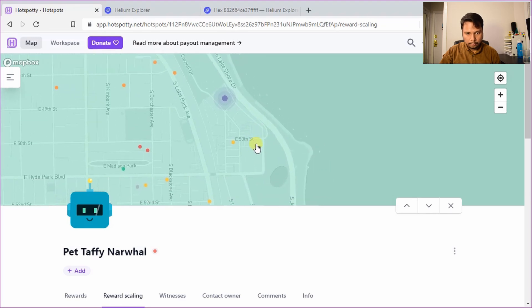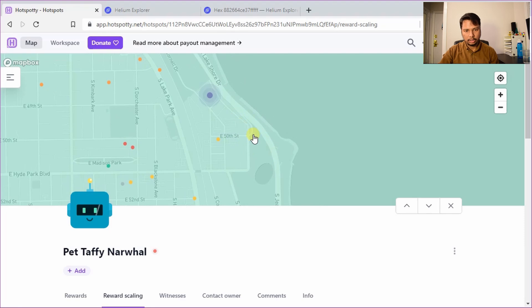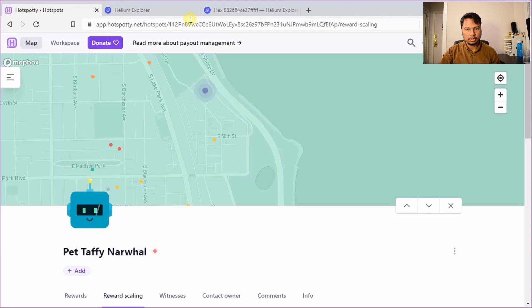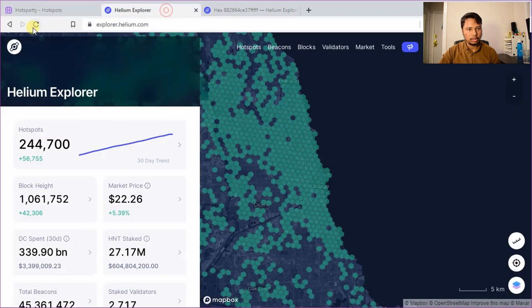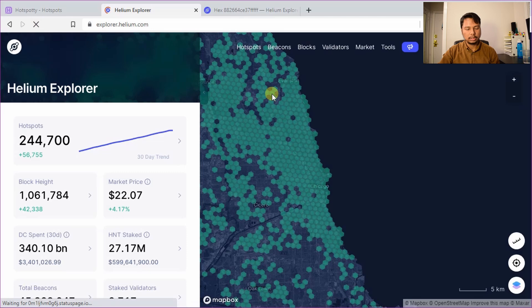Okay, no. So I can't see my hotspot here as you saw. It was already, as you saw in my app, it was already asserted. So let's go back to the Helium Explorer. I'll just refresh this page once.